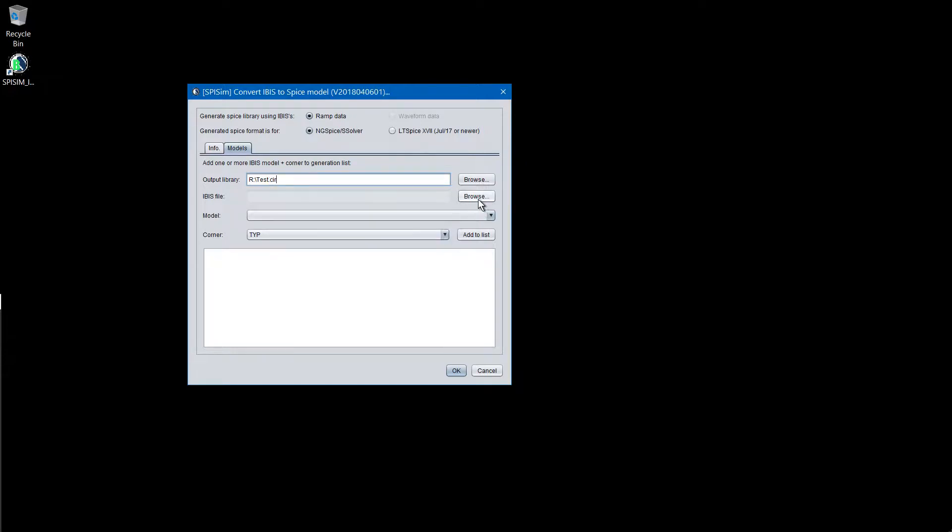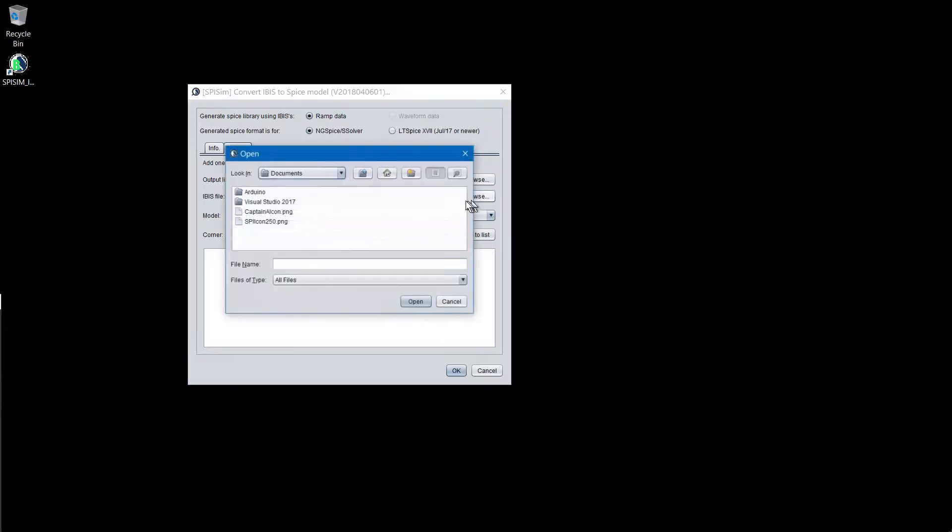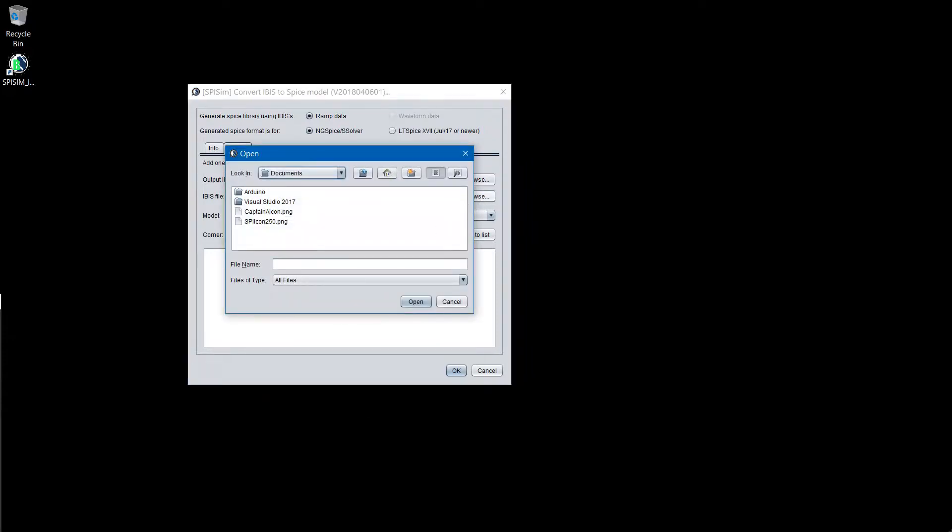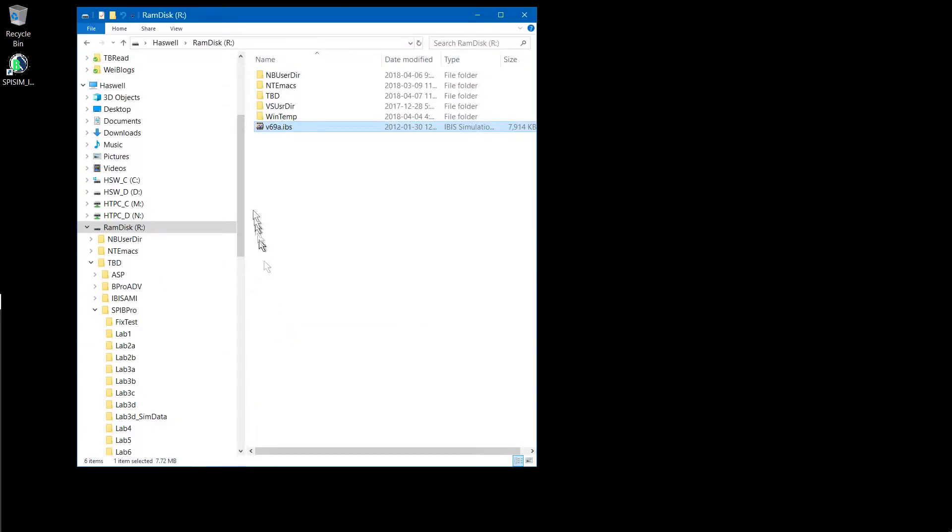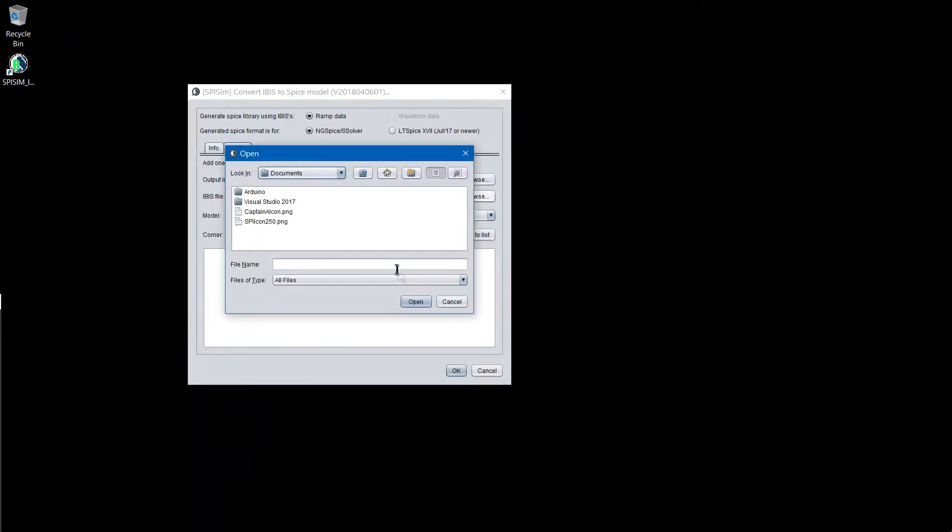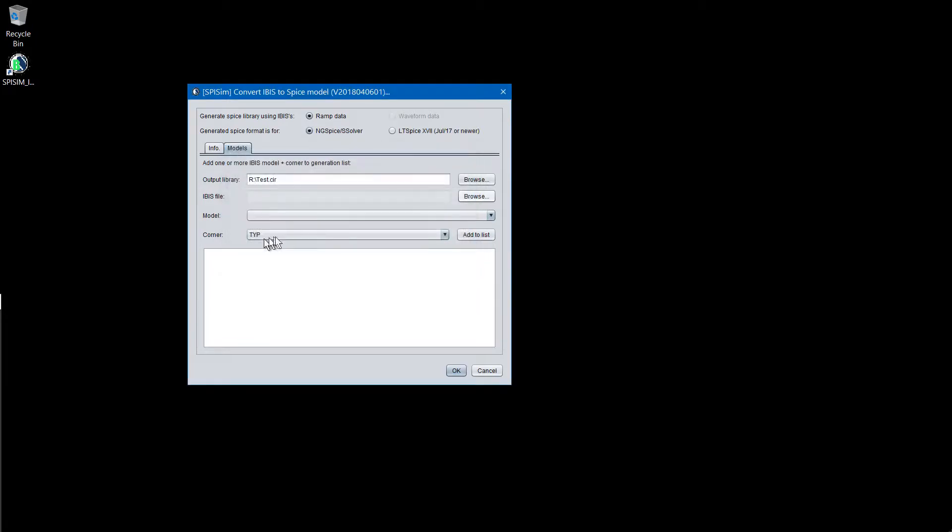Next is to select the IBUS file which contains the model to be converted. In this case, we have an example file from Micron. If the model can be parsed successfully, all the included models in this IBUS file will be indexed here.